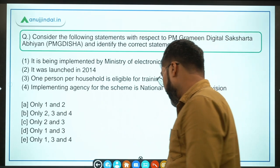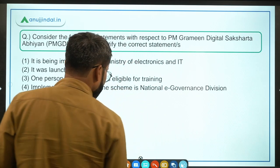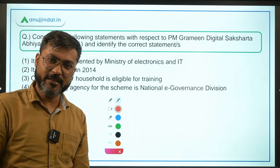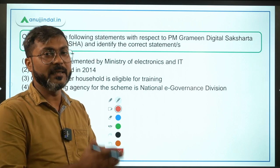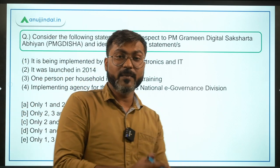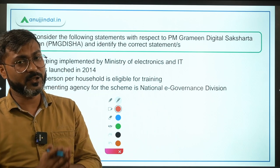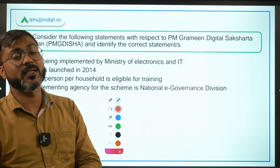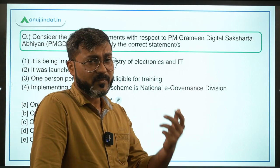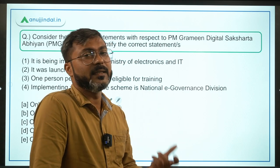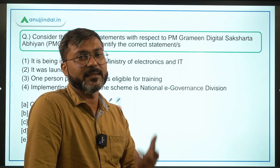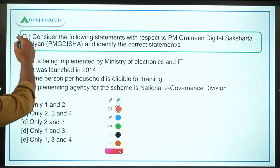Let's talk about the very first question which is about the PMG Disha scheme. PMG Disha stands for Pradhan Mantri Grameen Digital Saksharta Abhiyan, which in English means Pradhan Mantri Rural Digital Literacy Program.